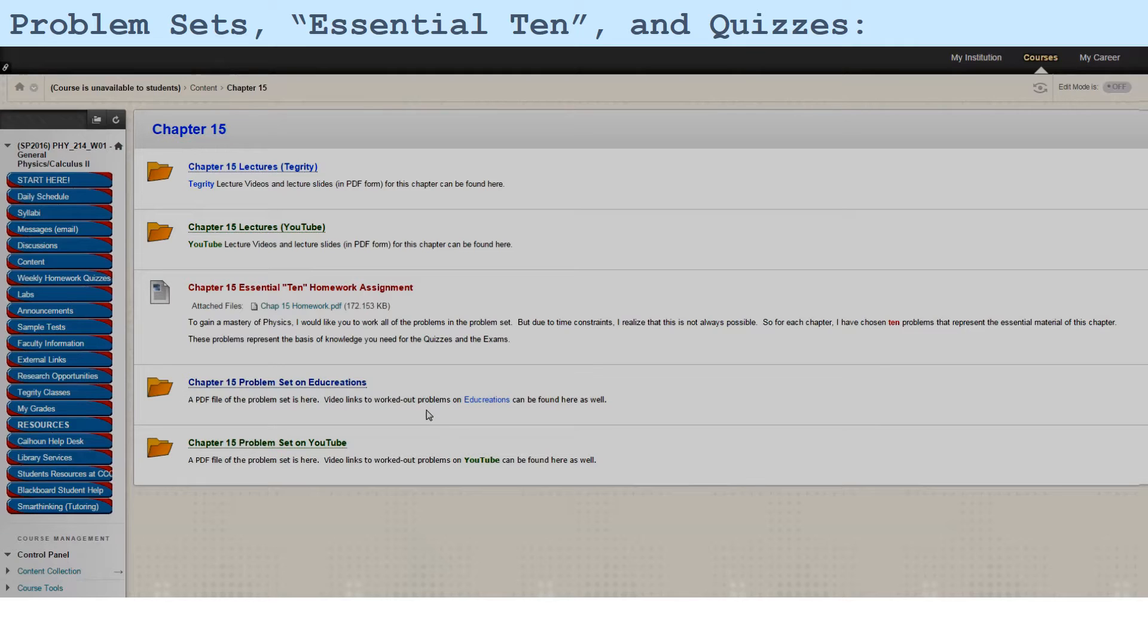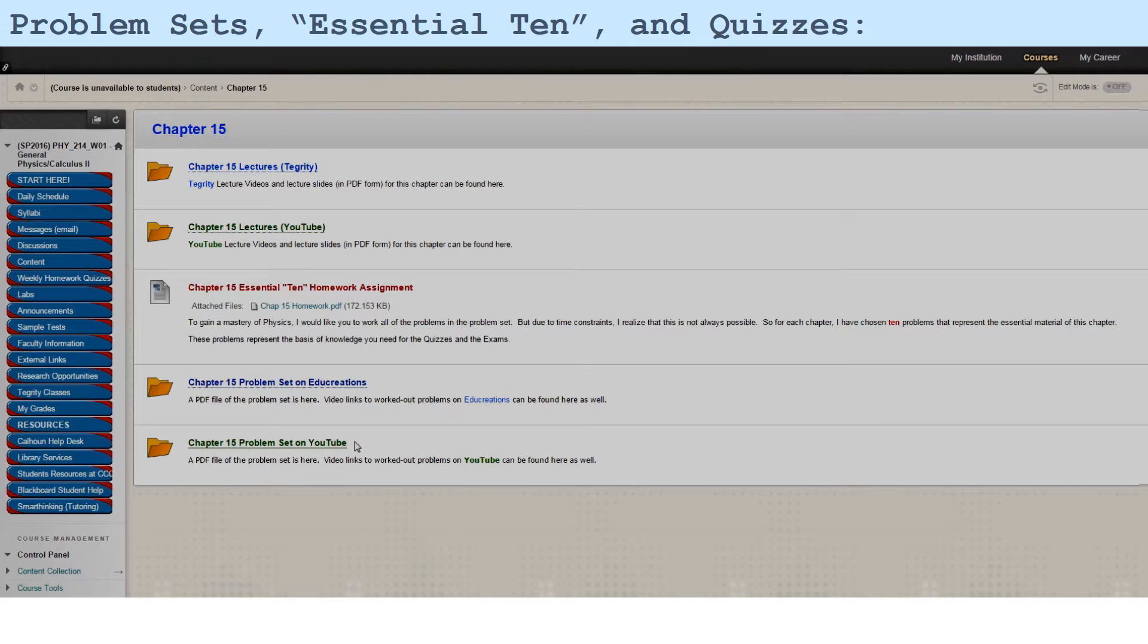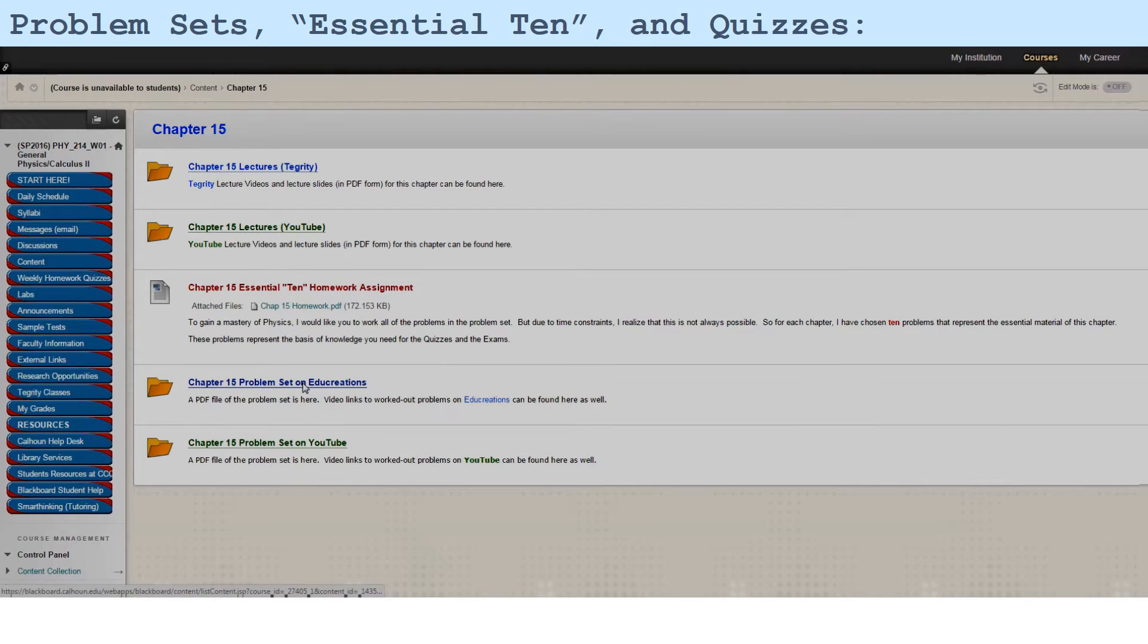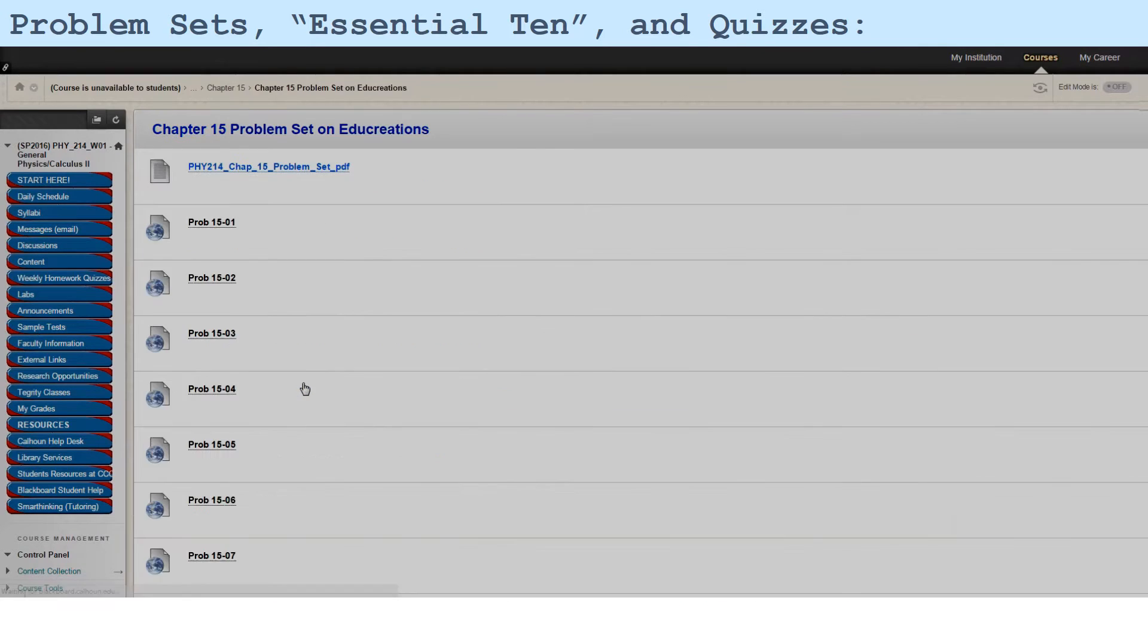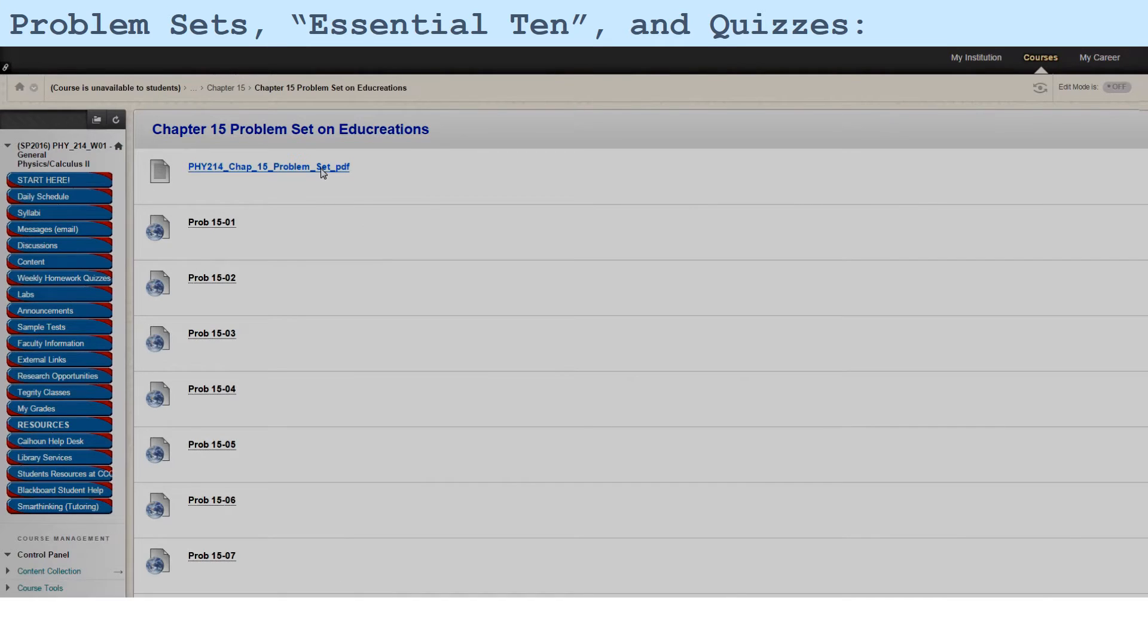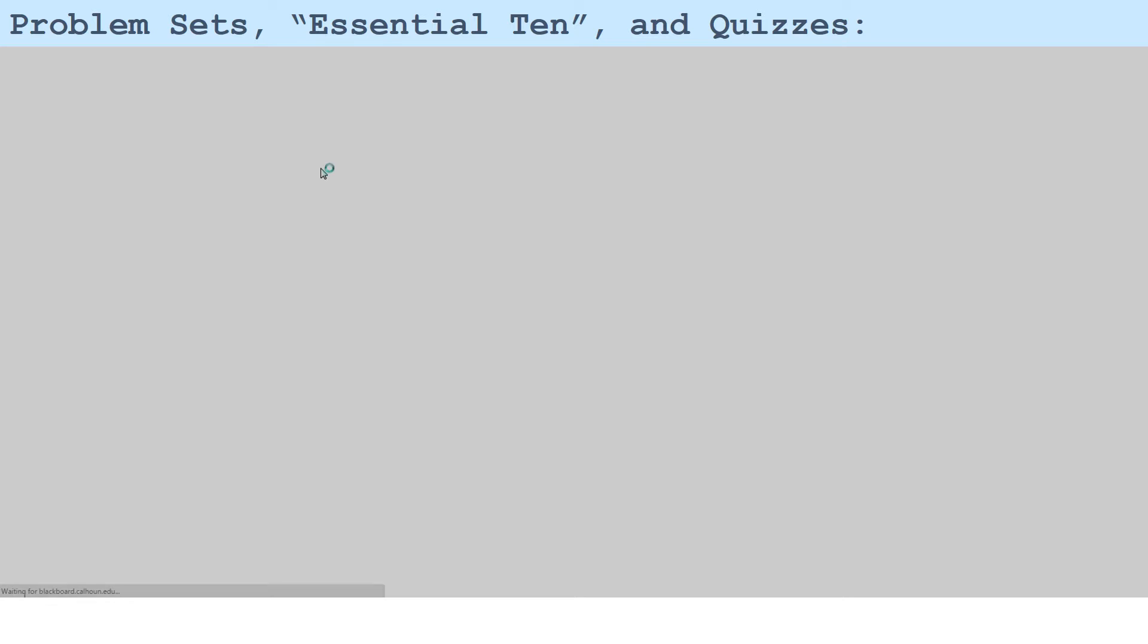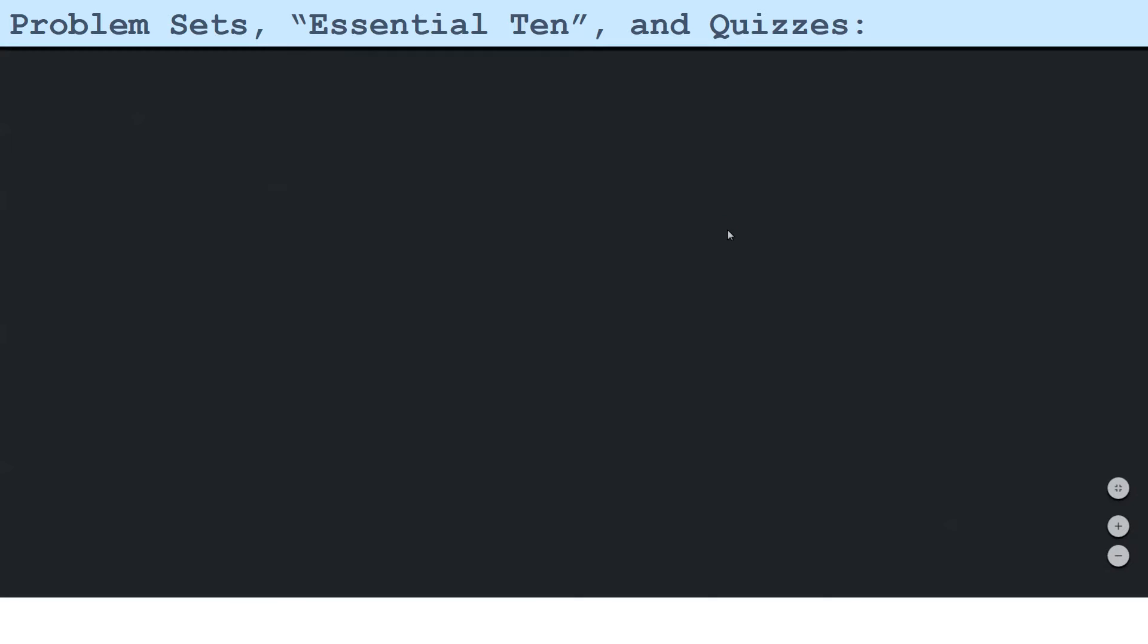I have the problem sets, either on EduCreations or YouTube, YouTube just being a redundant form. And if I click on that, I see at the top of the problem set is a PDF file, which is indeed a copy of the problem set itself.